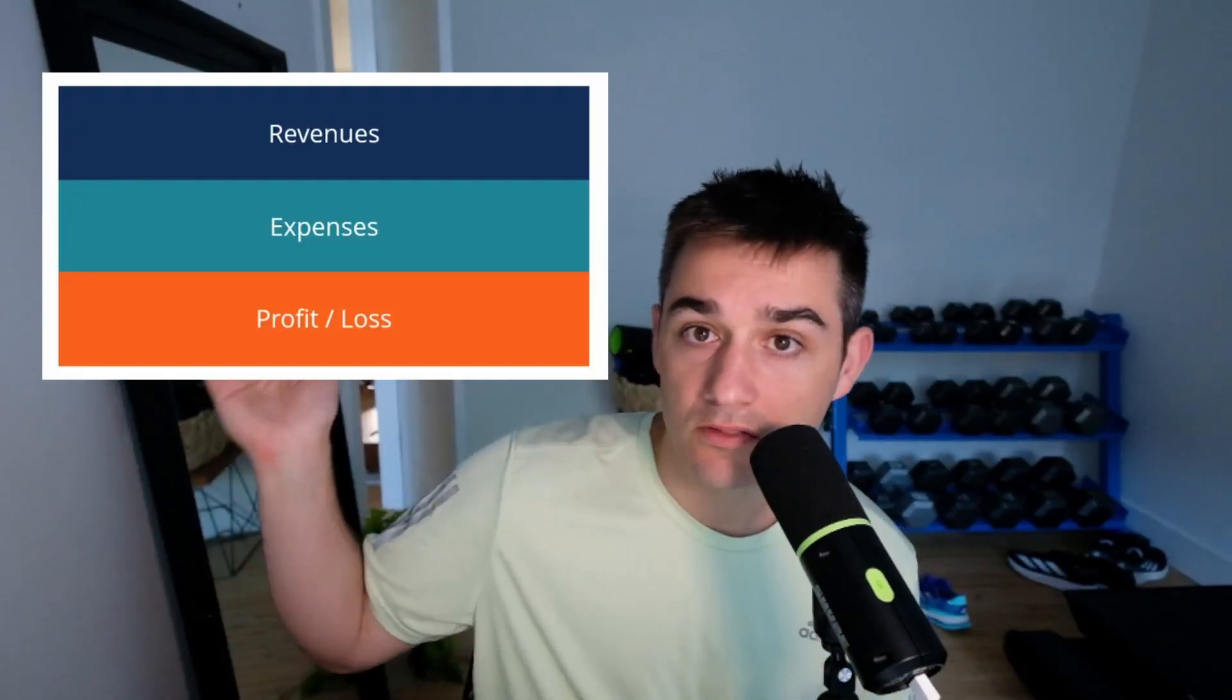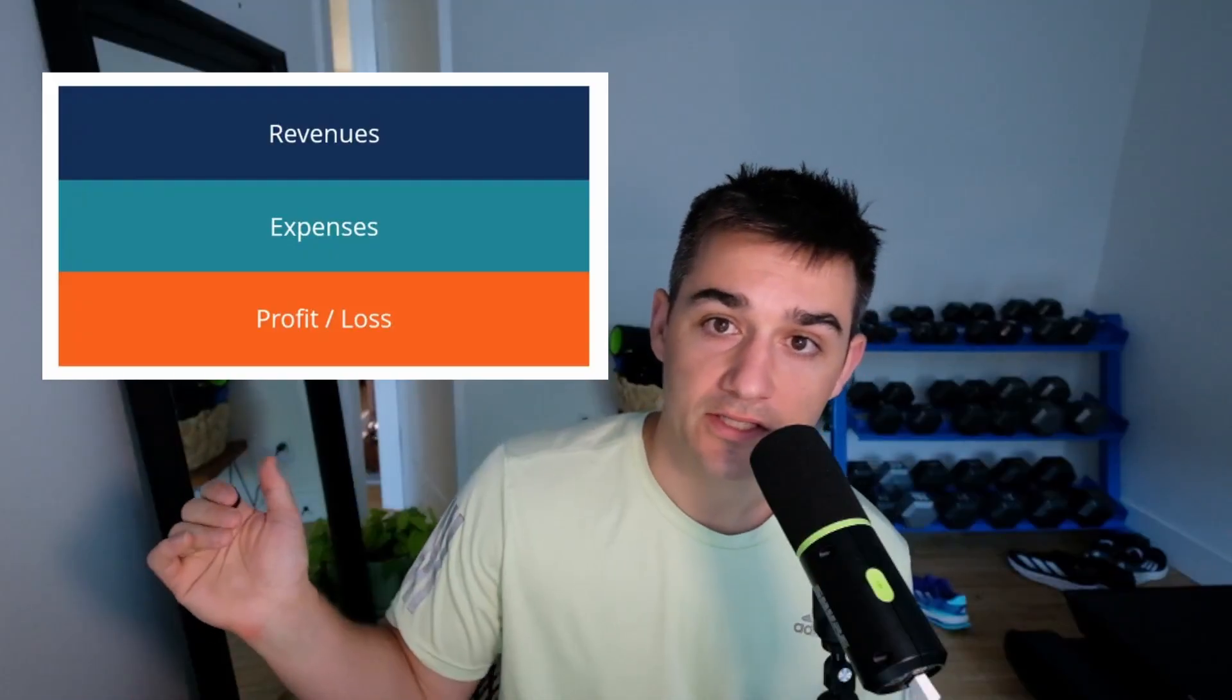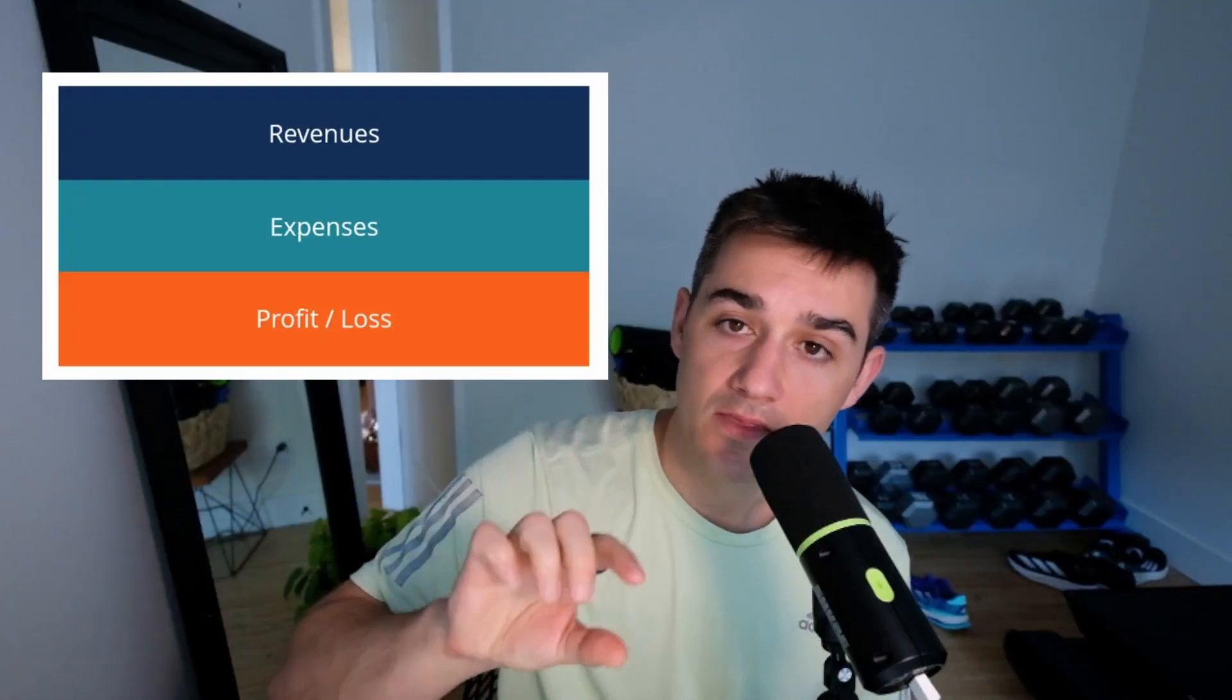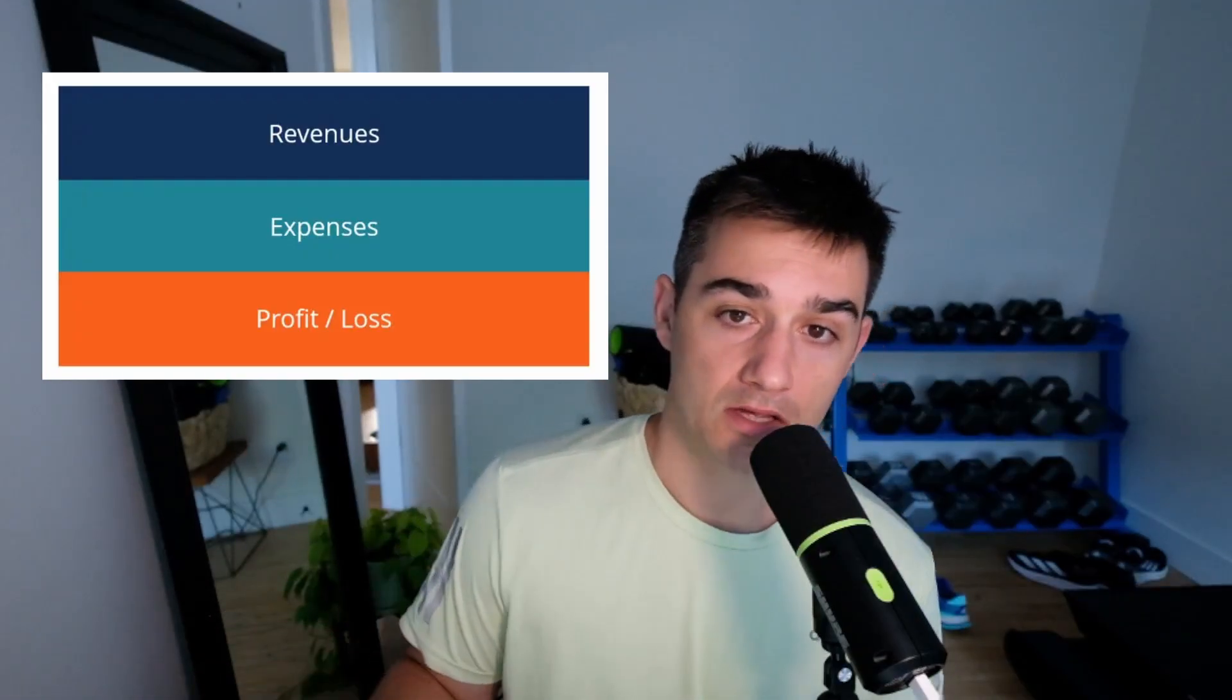Before we start building our actual P&L, we need to understand the order of operations that exist within a P&L. Typically you start with your revenue, then you have your expenses, and then you end with your profit or loss. We're going to do that exact same order of operations in Microsoft Power BI with three different tables.